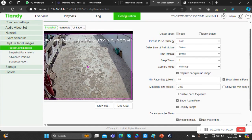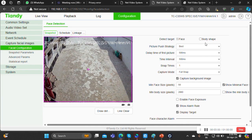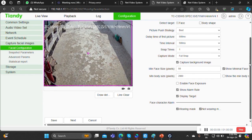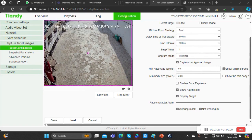Here we have two options: face or body shape. Body shape will capture the whole body, and face will capture only the direct face image. There are some default parameters to take care of — the pixel size of your image and the body size. We need to enable this option, then draw the area where detection is needed, and the minimum pixel size would be 50. Then save.